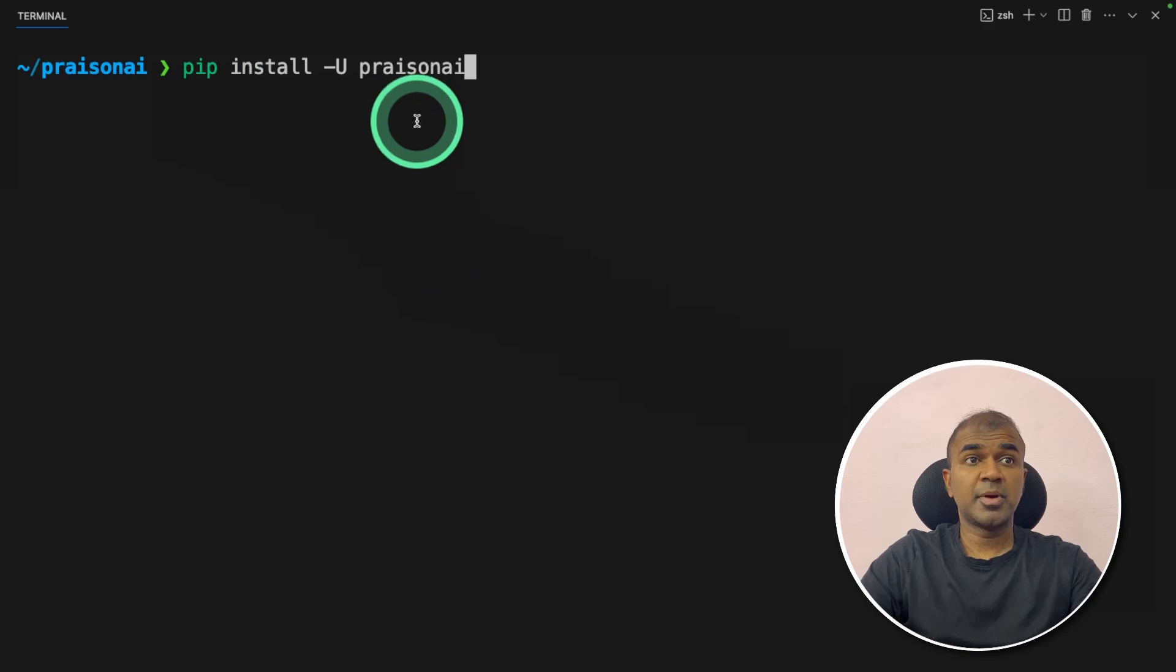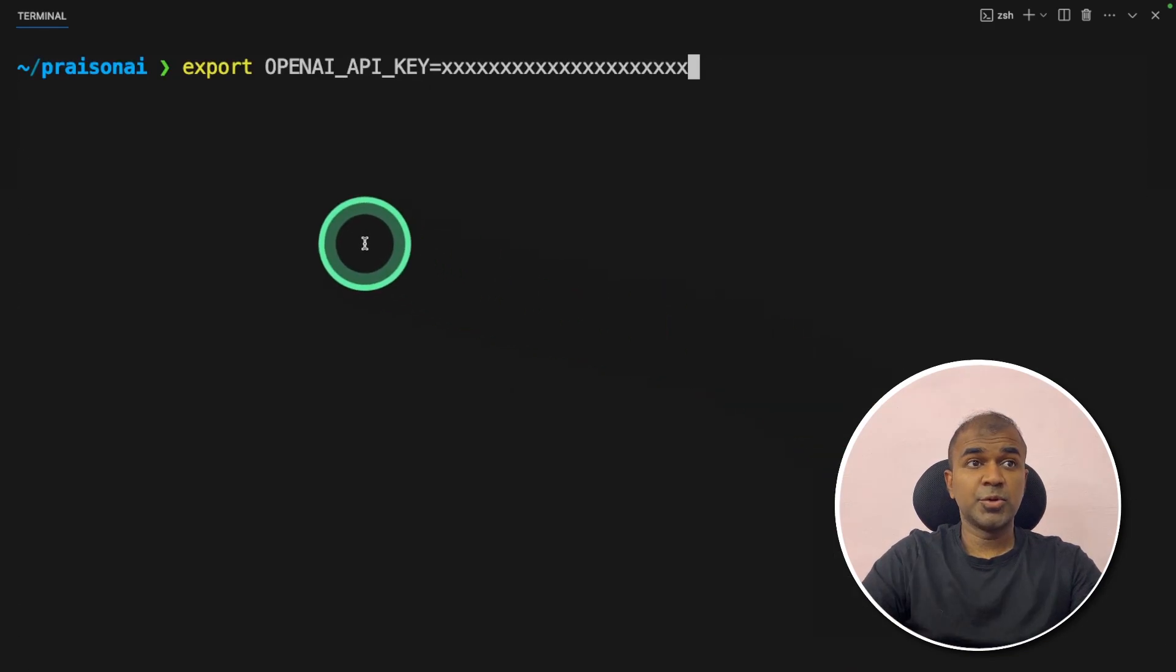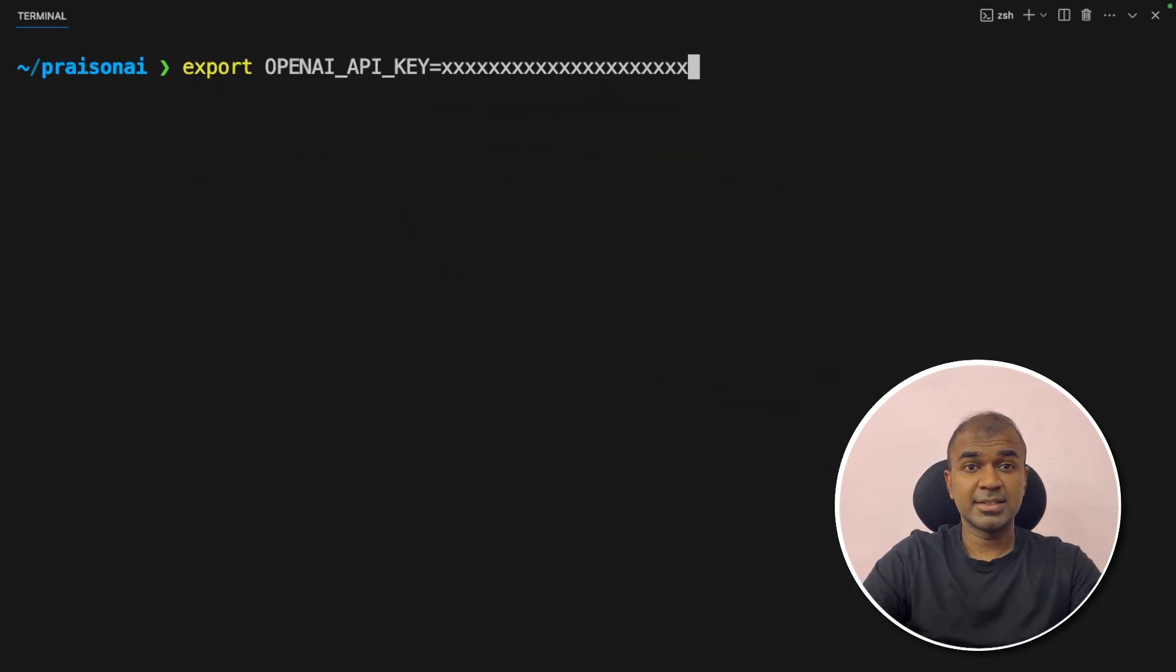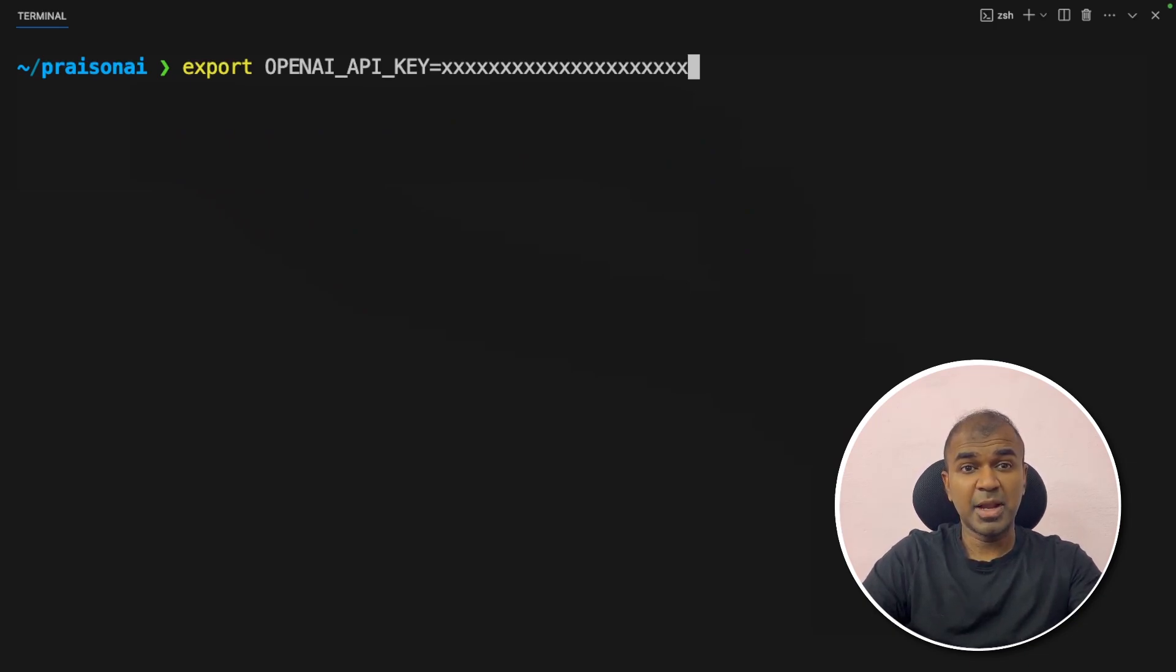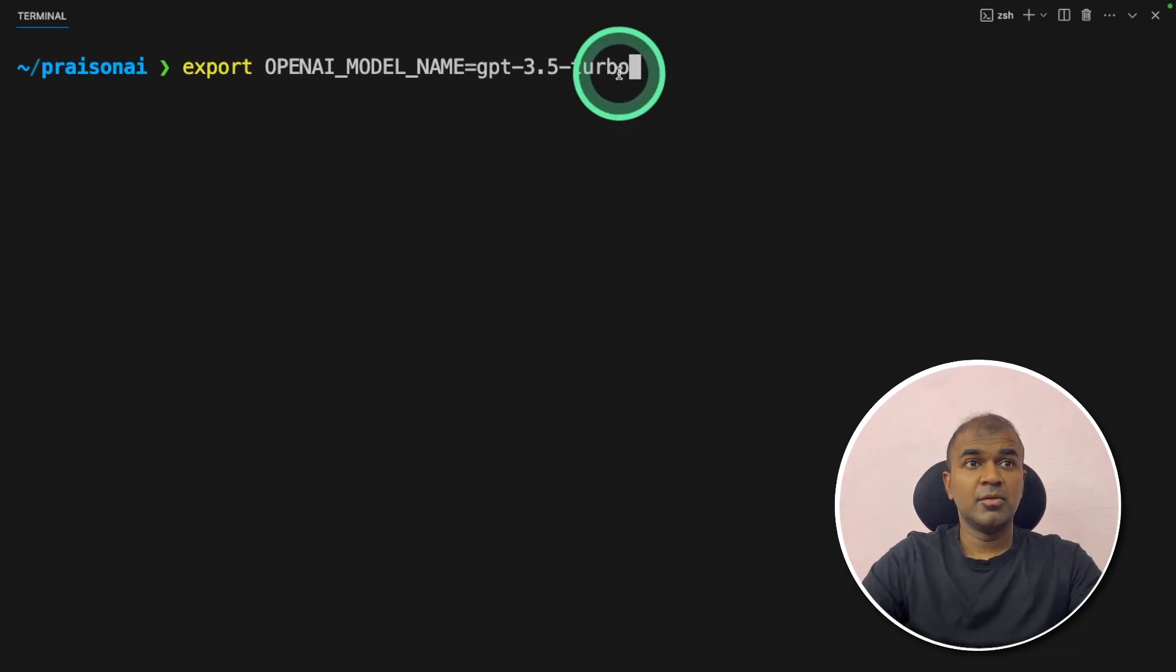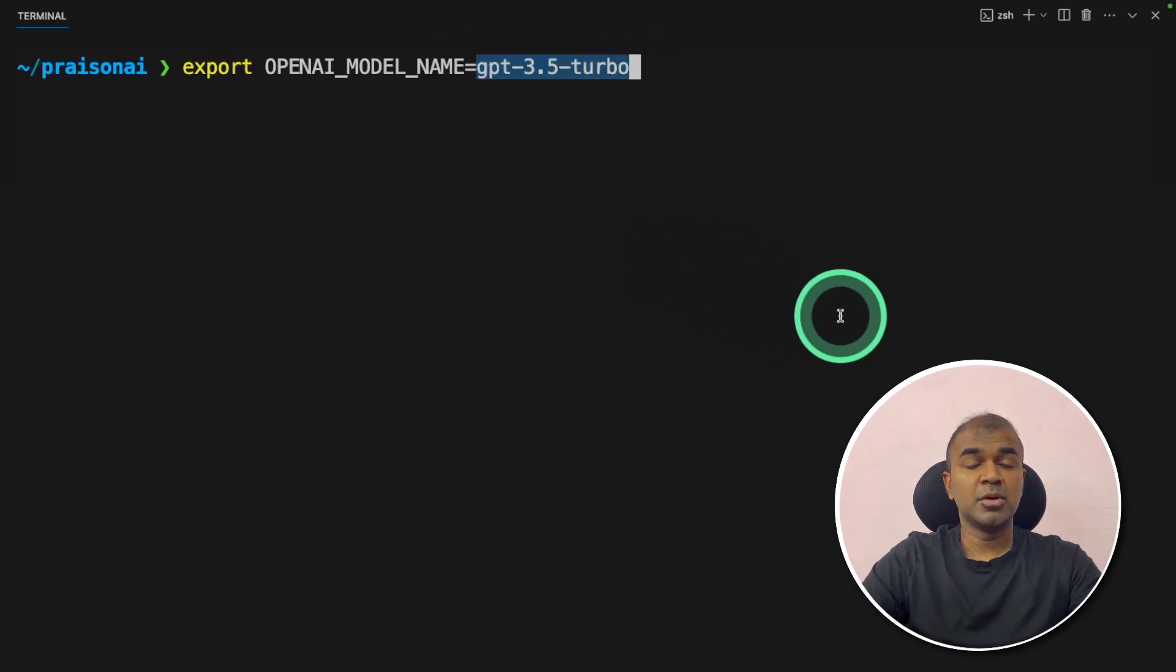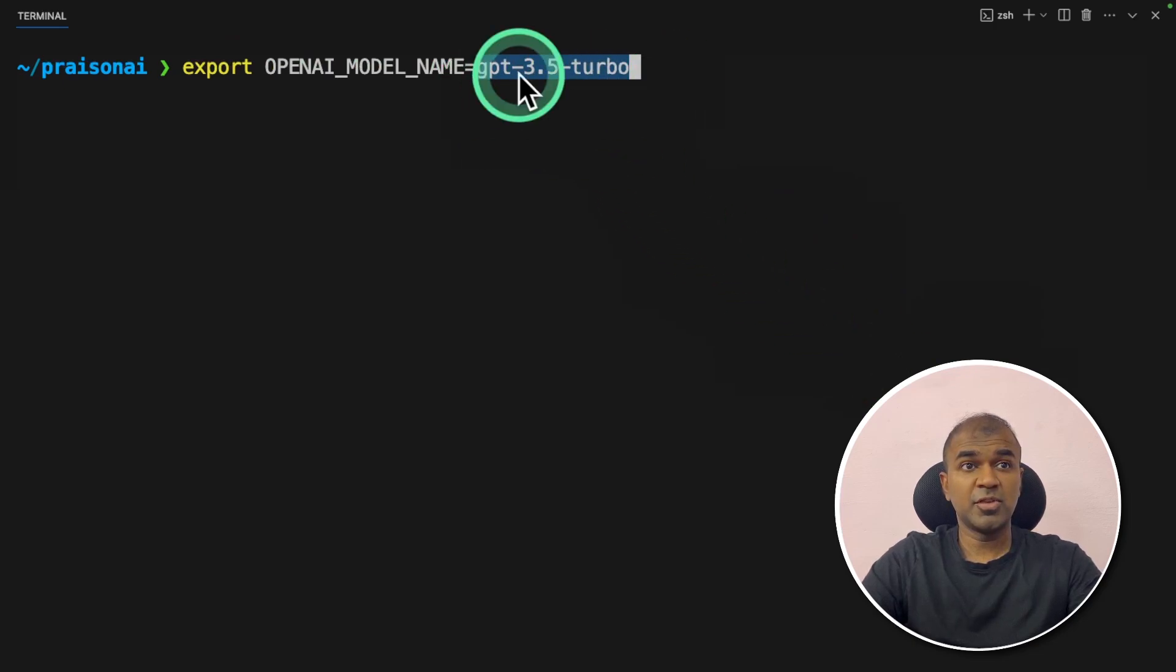First, click install Prezen AI and then click enter. Next, export your OpenAI API key like this and click enter. We are using the models from OpenAI so you can generate your key from platform.openai.com. Next, I'm going to choose a model which is GPT 3.5 turbo. By default it uses GPT 4 turbo preview but you can modify this accordingly. Now I'm going to click enter.